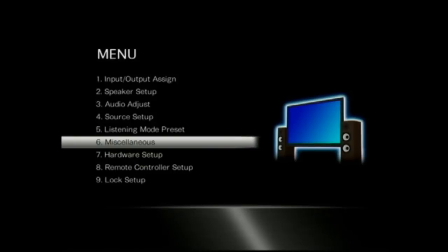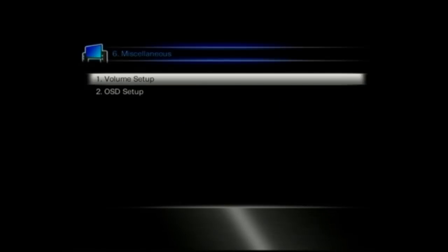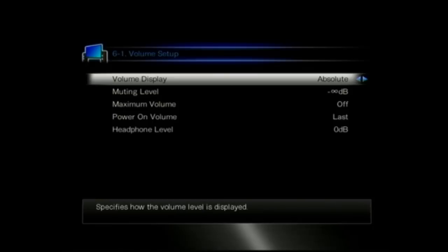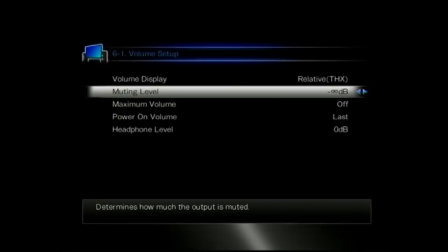The miscellaneous, again it's nice and simple. There's not a huge amount in there. The volume setup, so the volume display, absolute or relative. So that's going to be either in numbers or in minus dB. We'd normally recommend to put it in minus dB.